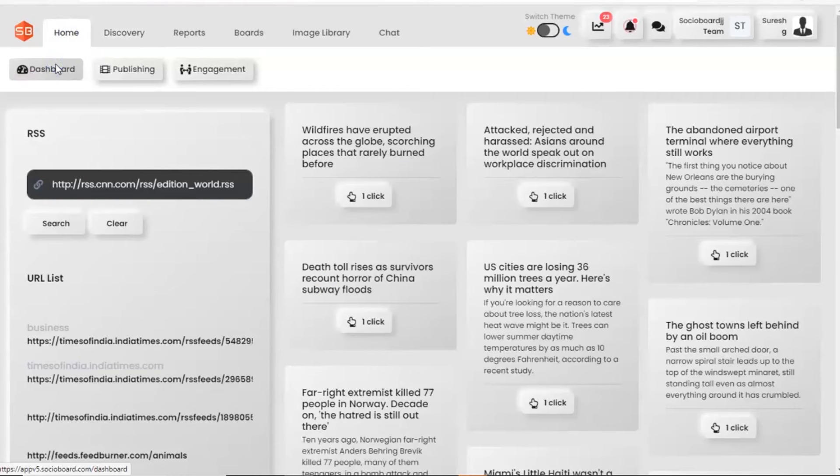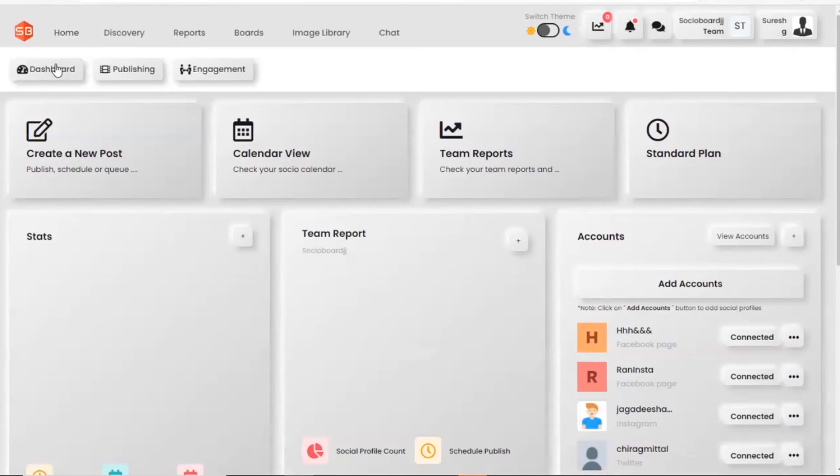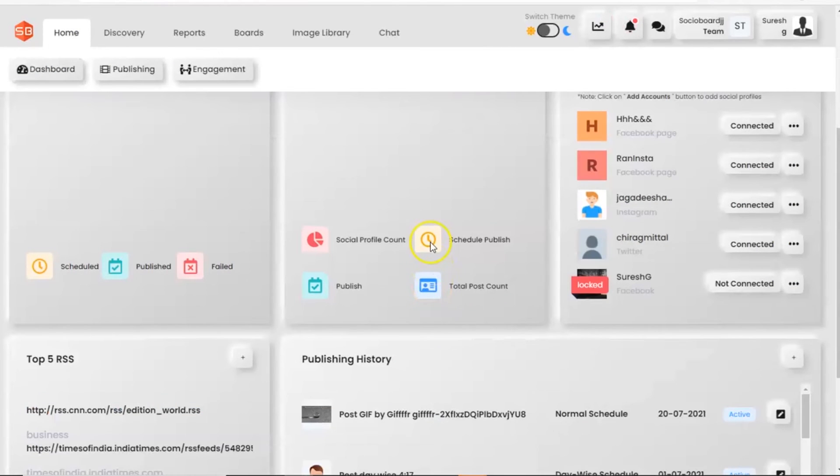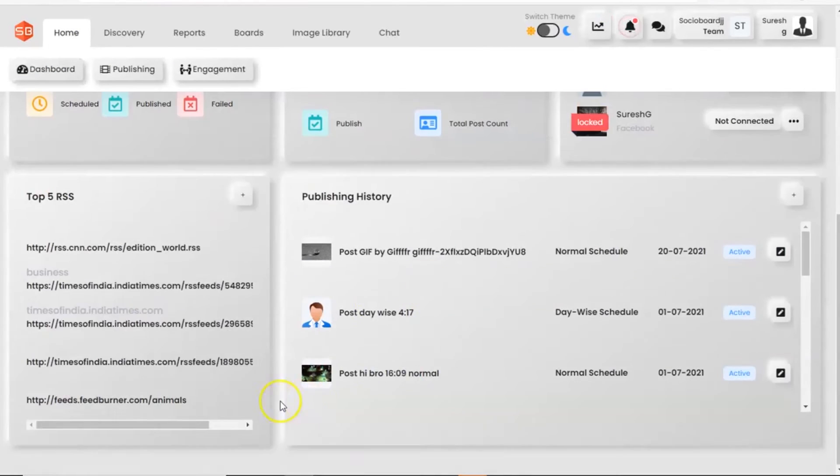If we go back to the home module and dashboard section, here you can see that the top 5 RSS sections have changed.